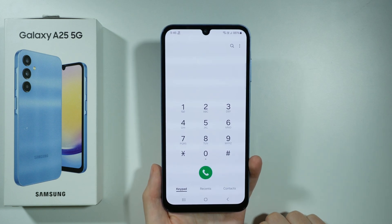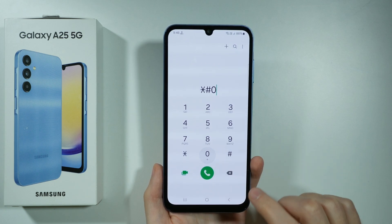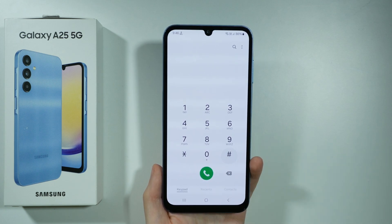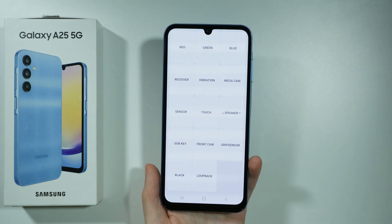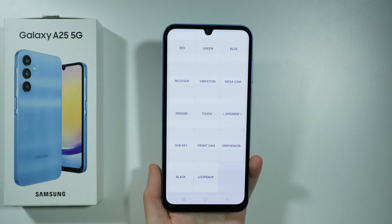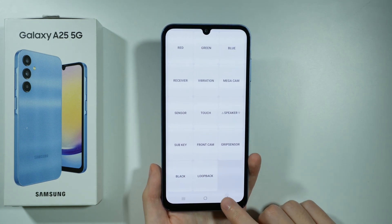Now we can enter this code, once again ending with the hash, in order to open the general test menu where we can test different things on our device.